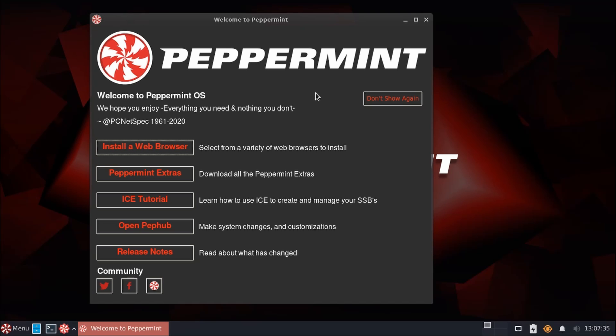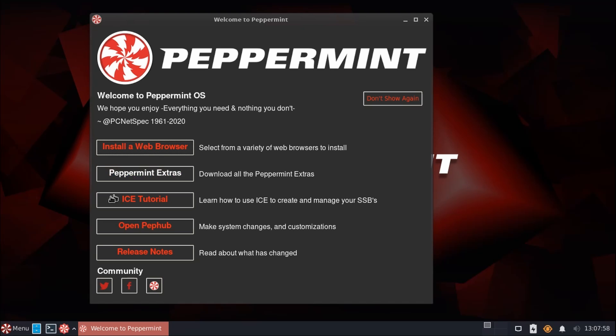A lot of that is found right here on the Peppermint welcome screen. As I mentioned before, one of the goals of Peppermint is to give you only the software that you need to use. And you can see that right here in their slogan, we hope you enjoy everything you need and nothing you don't. And you really see this philosophy right away here on the welcome screen, as Peppermint OS doesn't ship with a web browser.